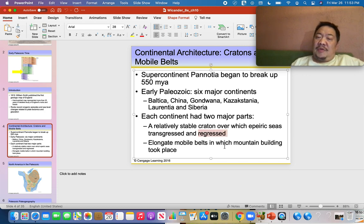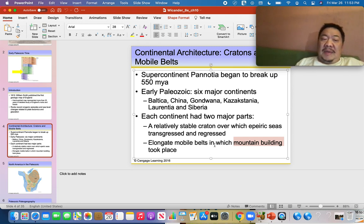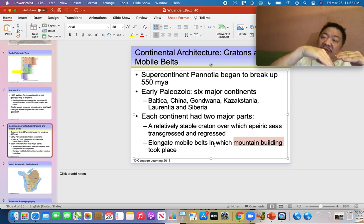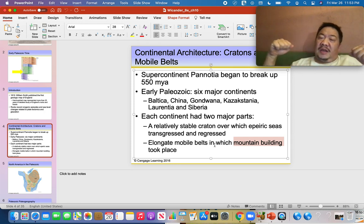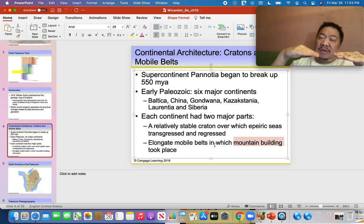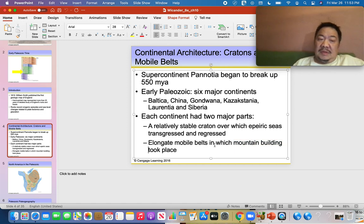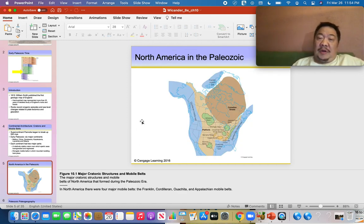We're also going to talk about mountain building and where it took place during the Paleozoic Era. Mountain building primarily occurs due to subduction or to the colliding together of continents — either oceanic lithosphere is subducted at a trench, producing mountains, or if continents collide together, that's also going to produce mountains.